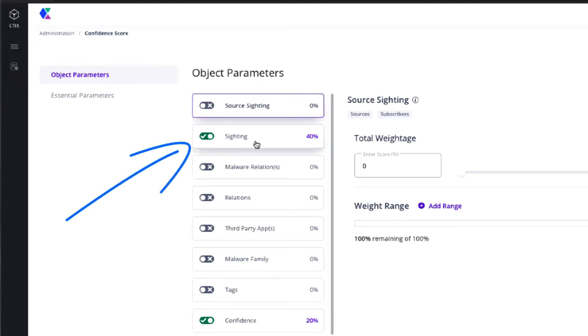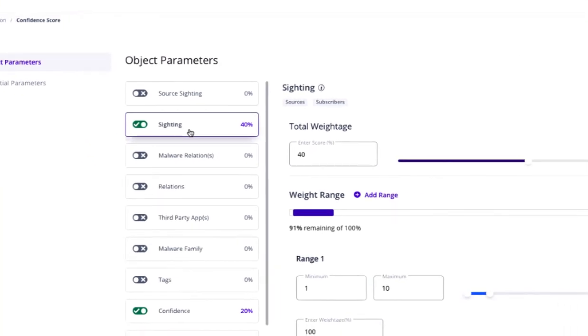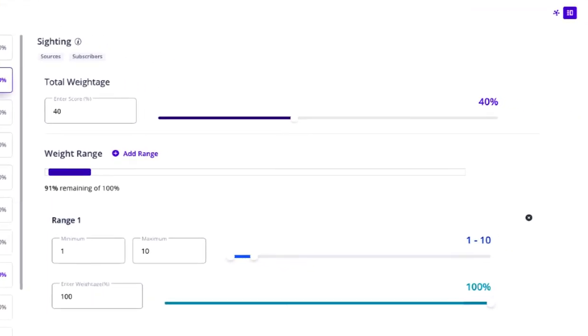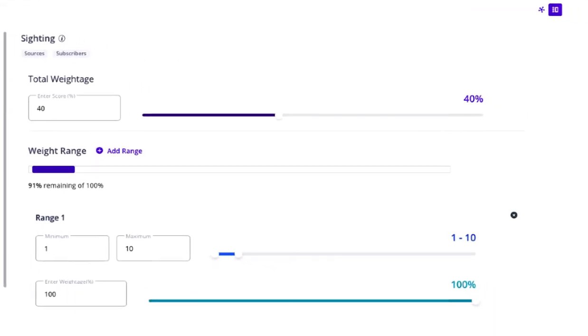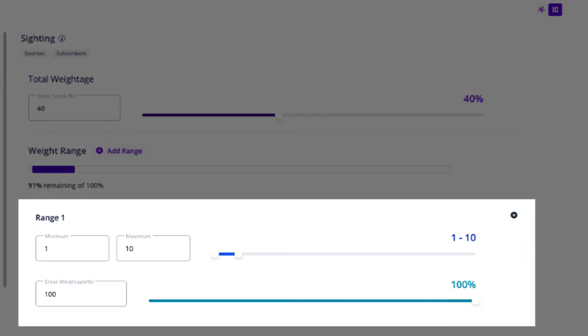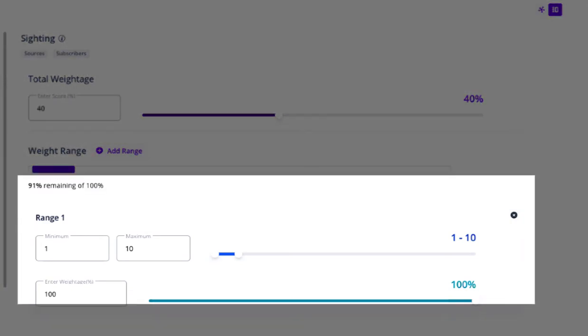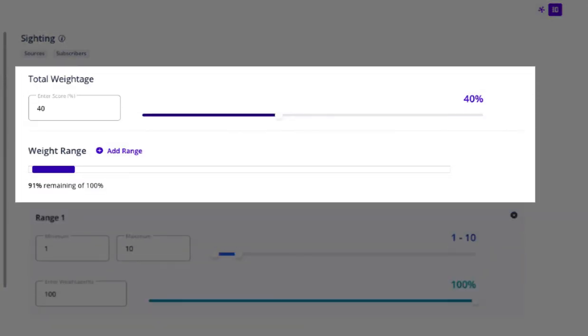First, we can select sighting. Let's also assume that we'd like to define the range between 1 and 10, and define the weightages via a percentage that ultimately affects my overall score.